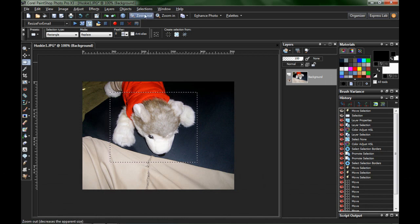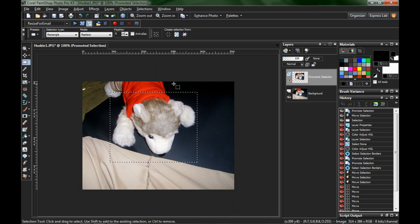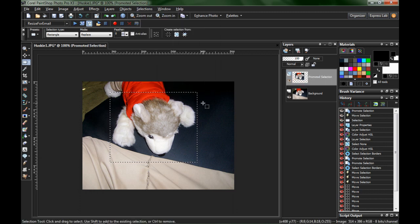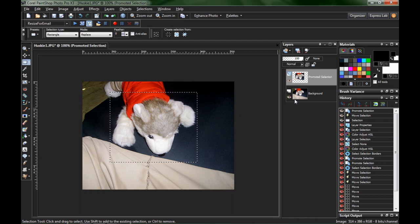Go ahead and go up to the selections menu and select promote selection to layer. This is sort of like a copy and paste in place thing. It's pretty nice.